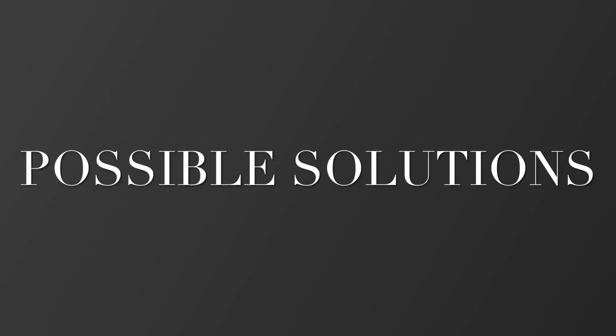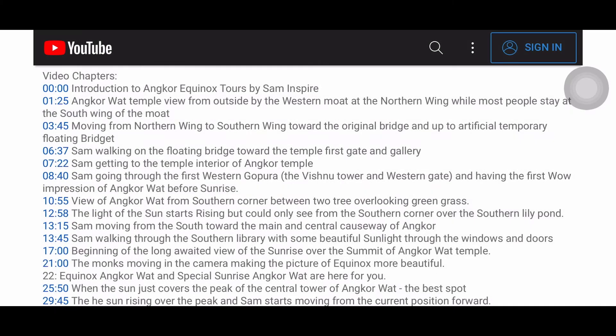The first solution I found was to change the chapter description. Instead of saying 'the sun rising,' I put something like 'the light' or 'the sun start appearing.' But the change didn't happen immediately — I think YouTube takes some time. You can see here at minute 12:58, I changed it from 'the sun start rising' to something else.